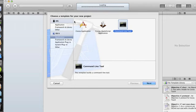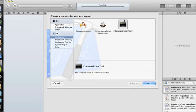We can develop for iOS and also OS X. Right now we're going to click under OS X, the Application Templates, and then we'll choose Command Line Tool, and click on Next.